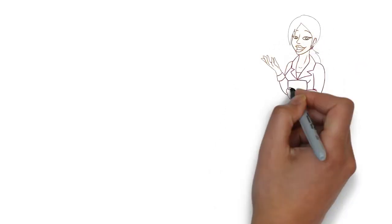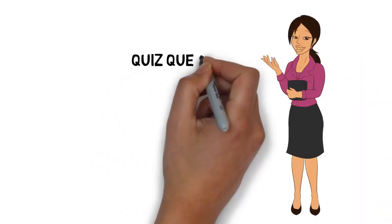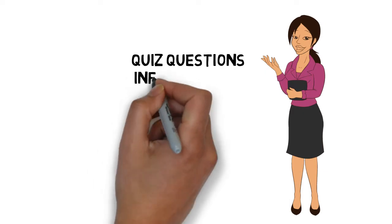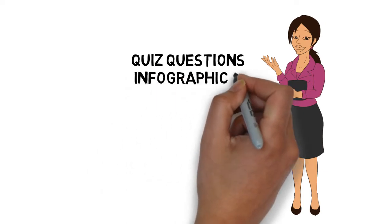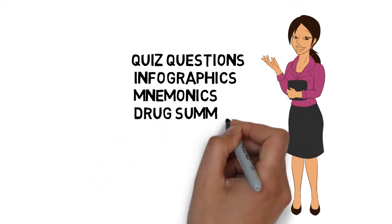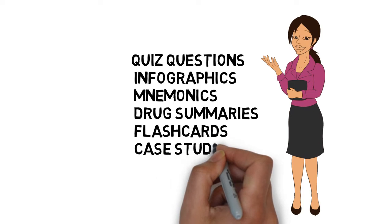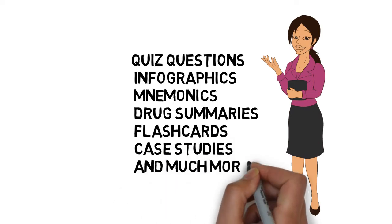By becoming a subscriber to PharmaFacts, you gain instant access to quiz questions, infographics, mnemonics, drug summaries, flashcards, case studies, and much more.